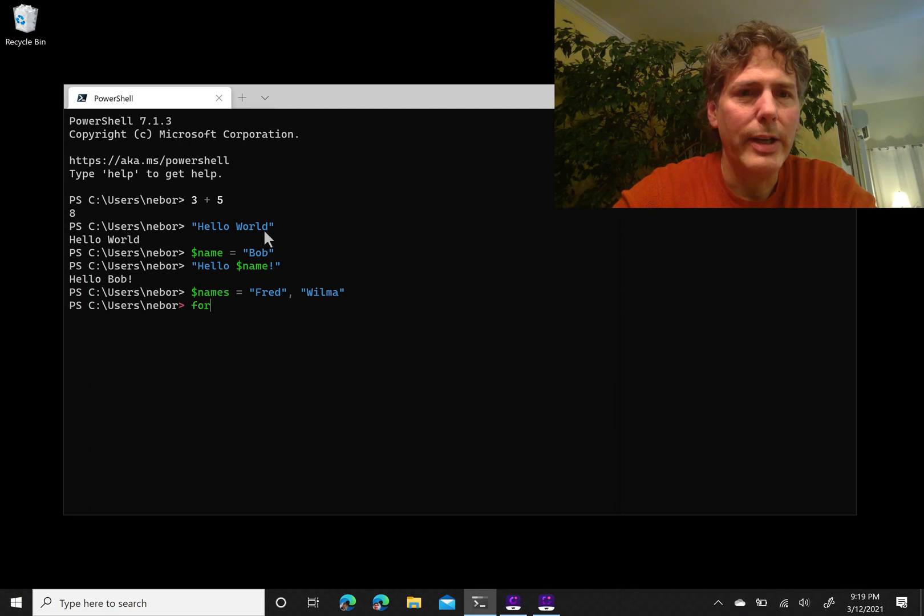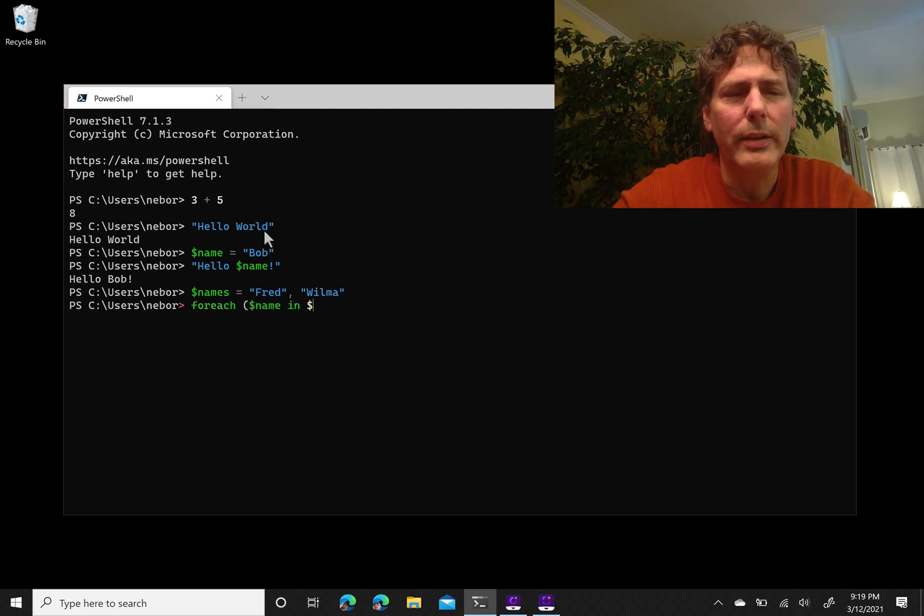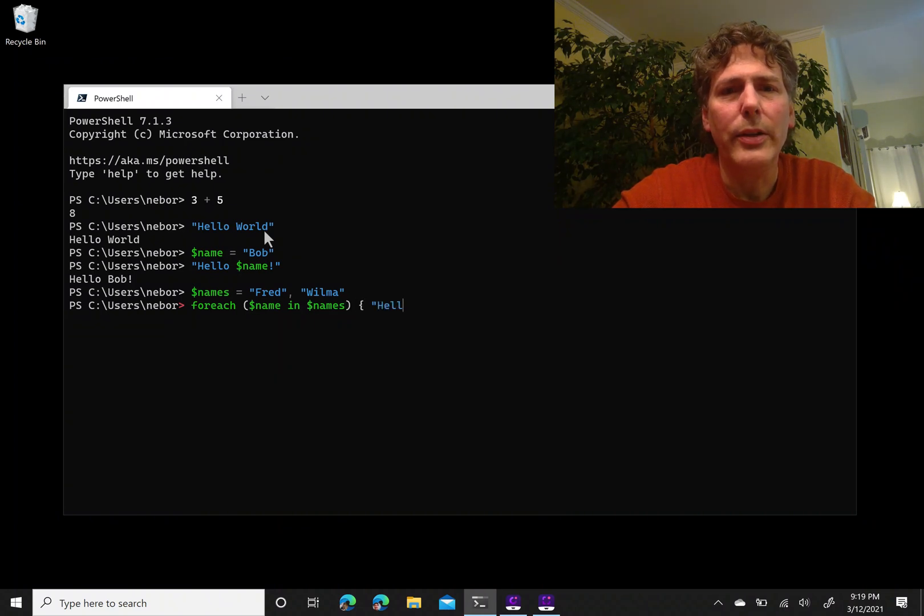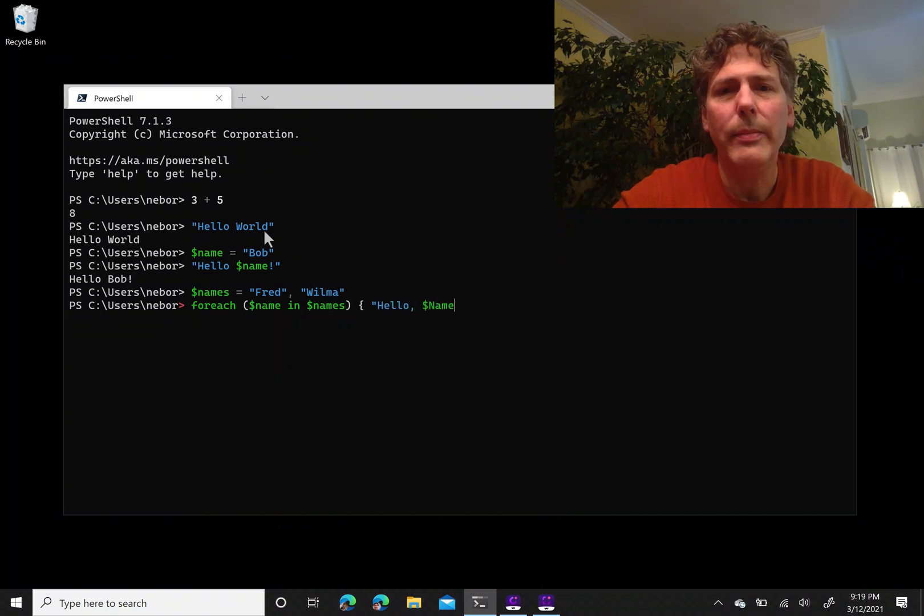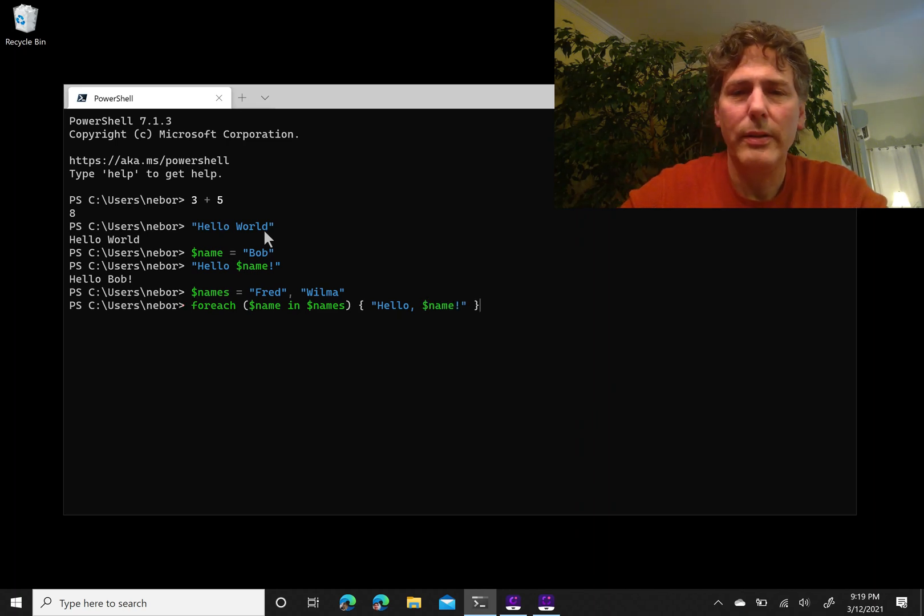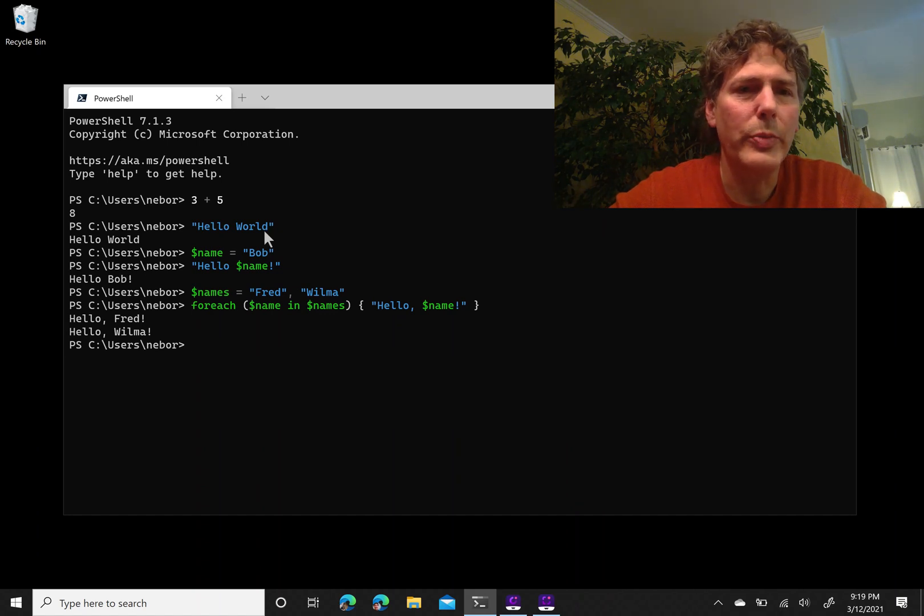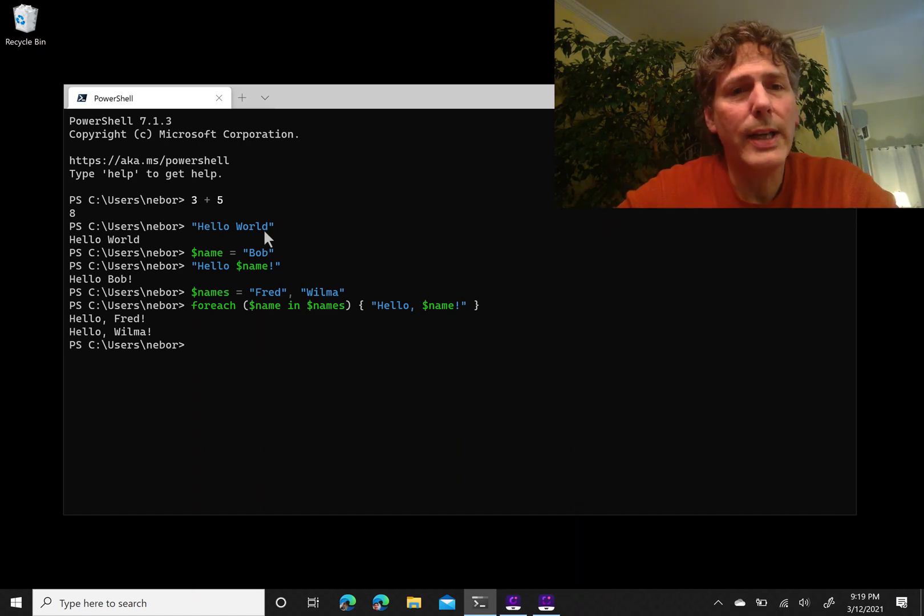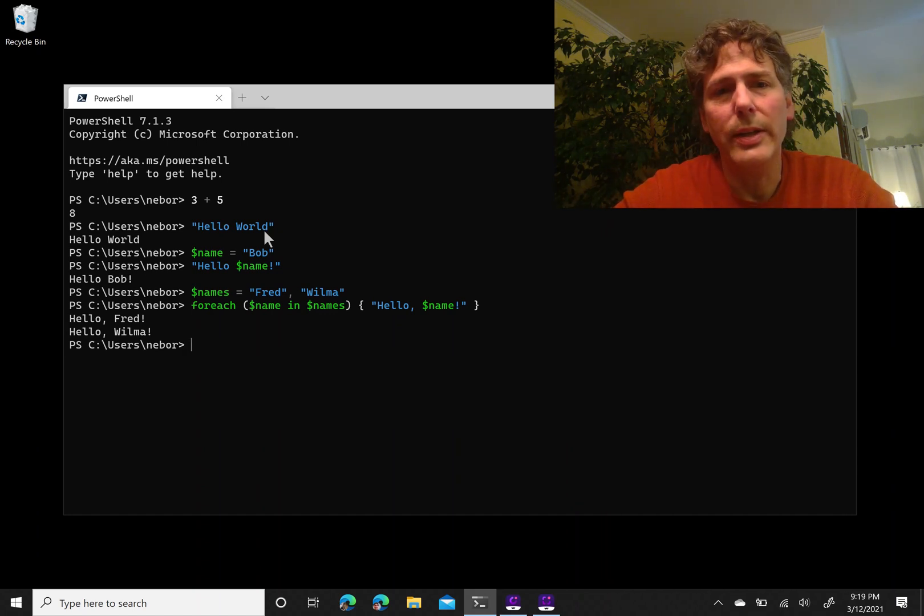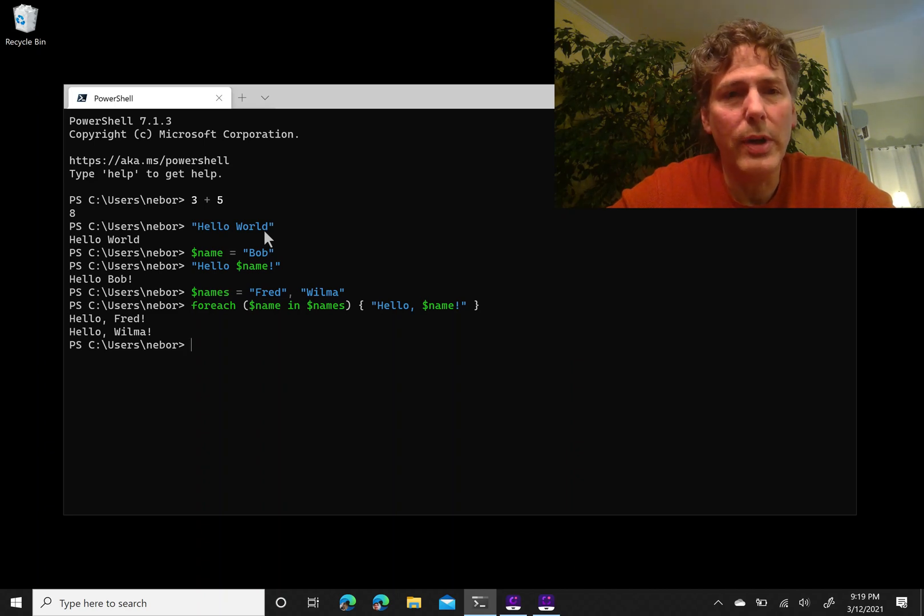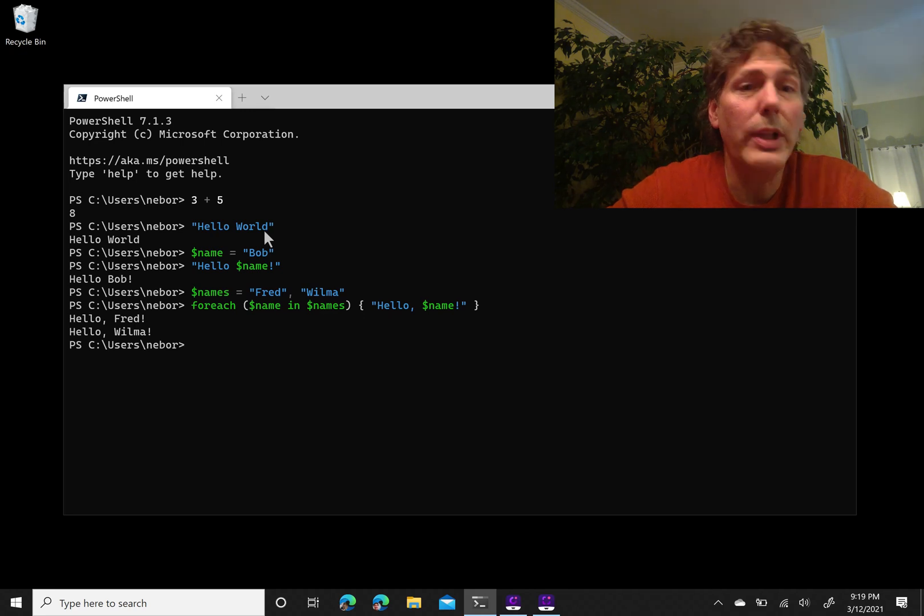And I can then write a little loop: for each name in names, hello name. It doesn't really matter the case. And there we are. That's just scratching the surface, but the point is that PowerShell allows you to do all the same kinds of things you can do in any other programming language, but it's really a great, convenient way to be able to play around and experiment.